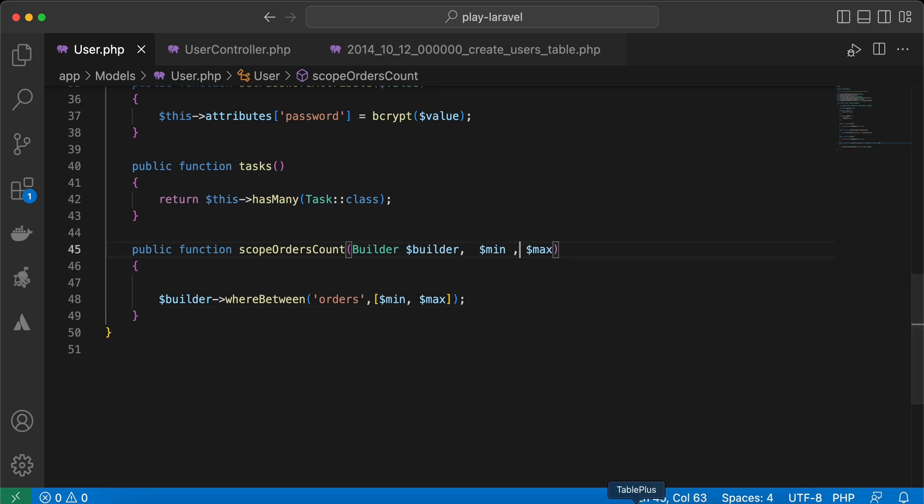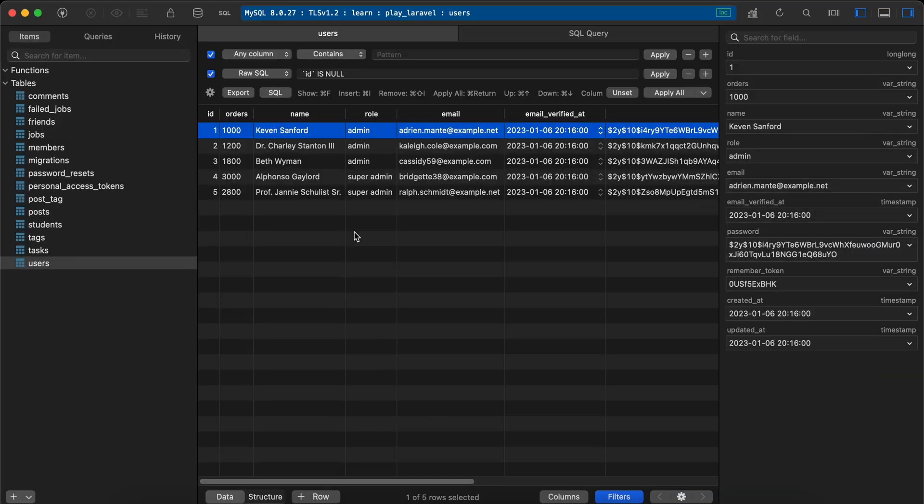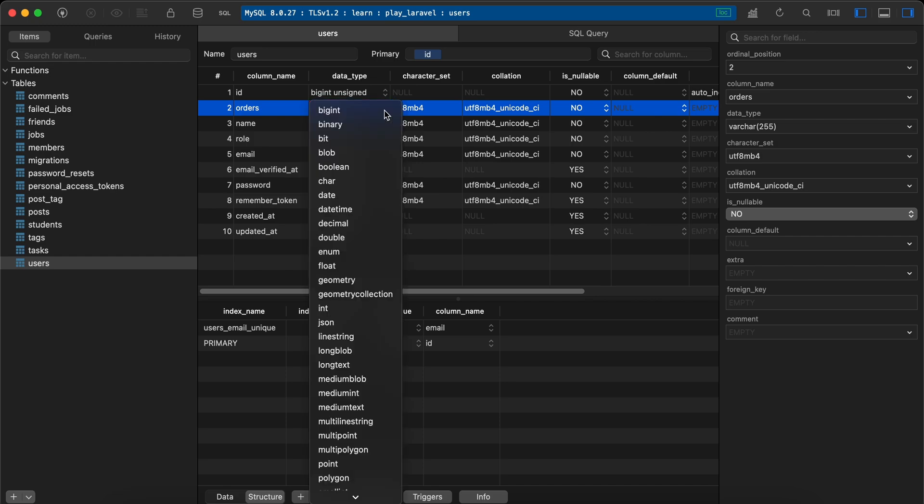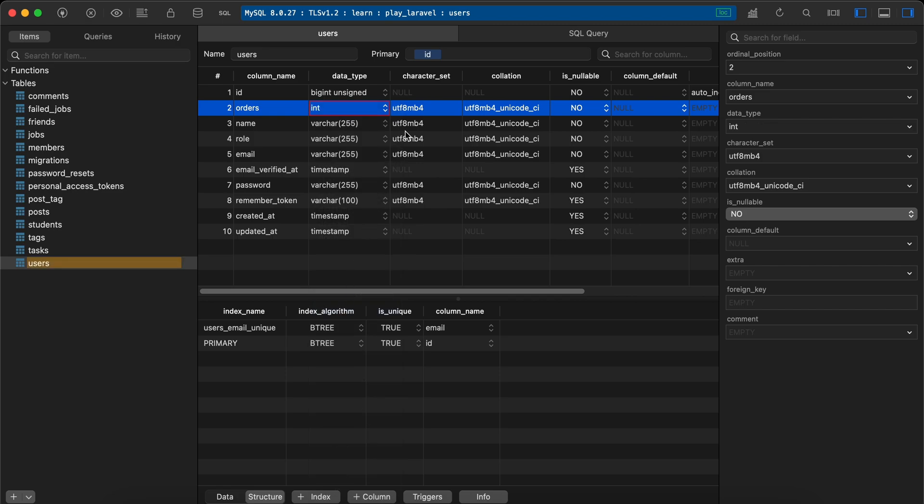If we change our column type here from varchar to integer, for example this one, integer, and save. Now it's integer. Back to our endpoint.